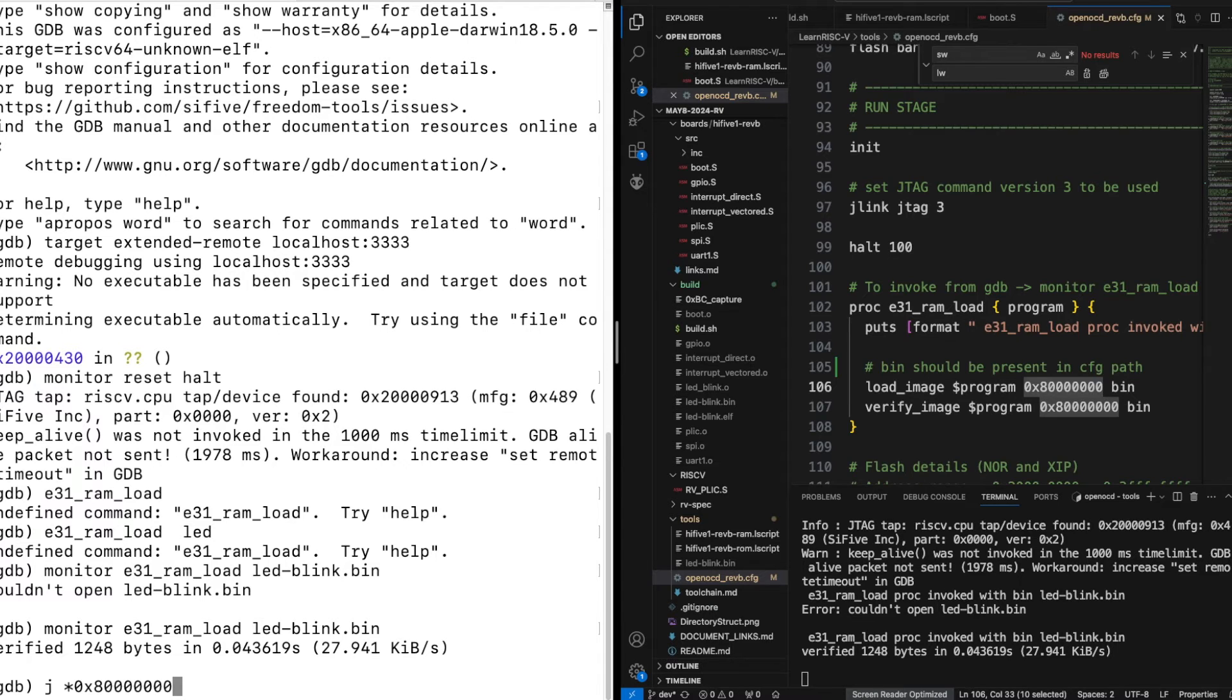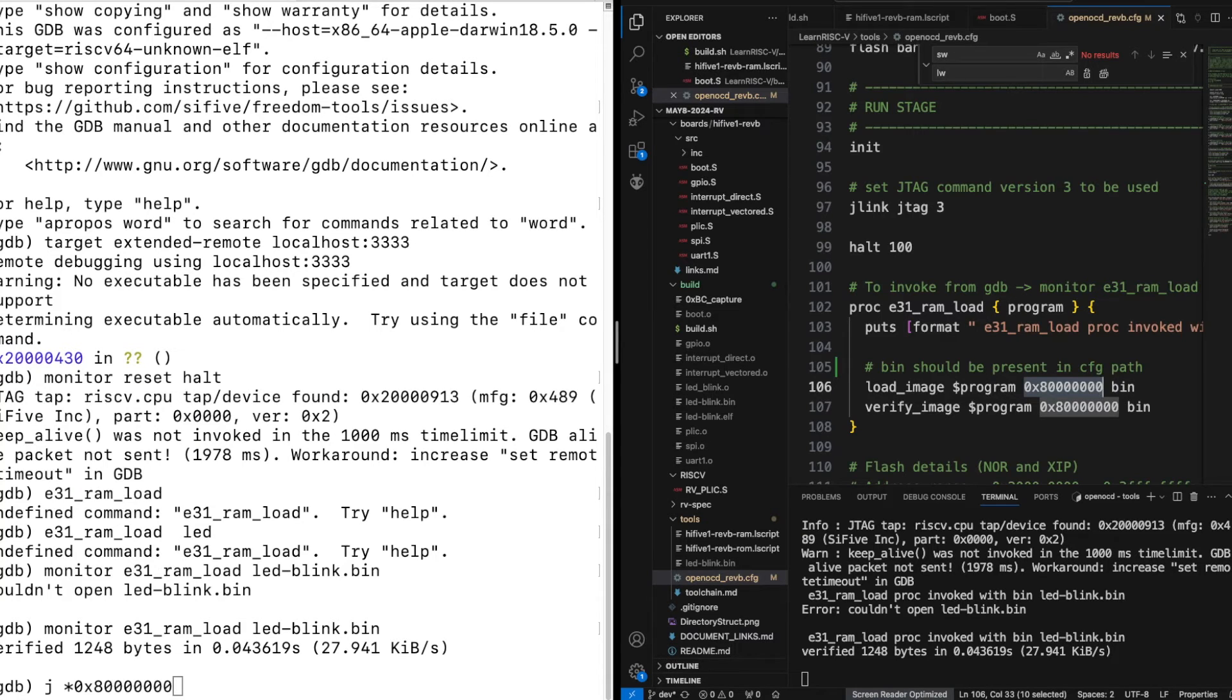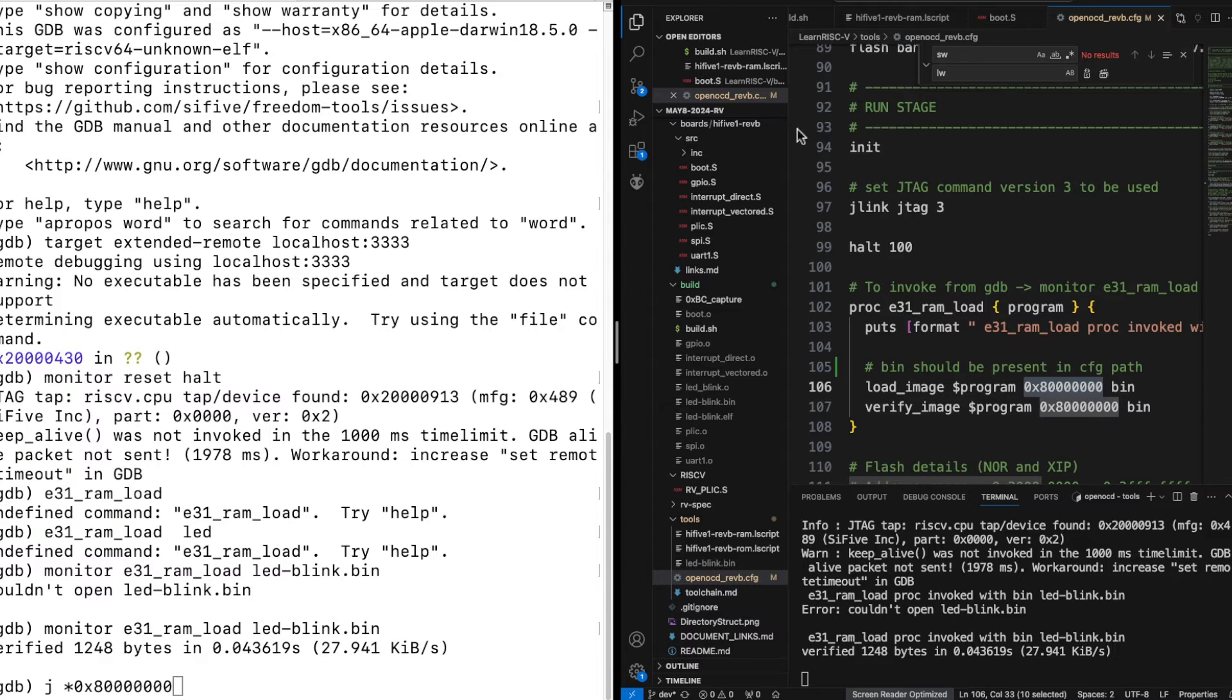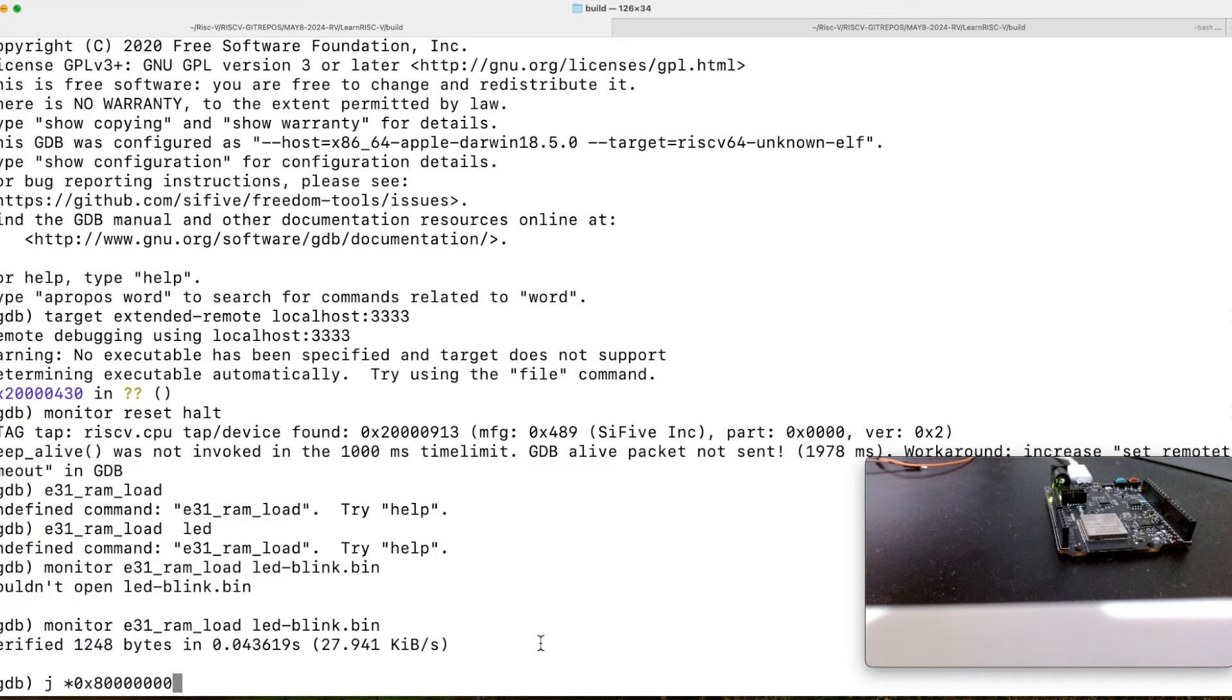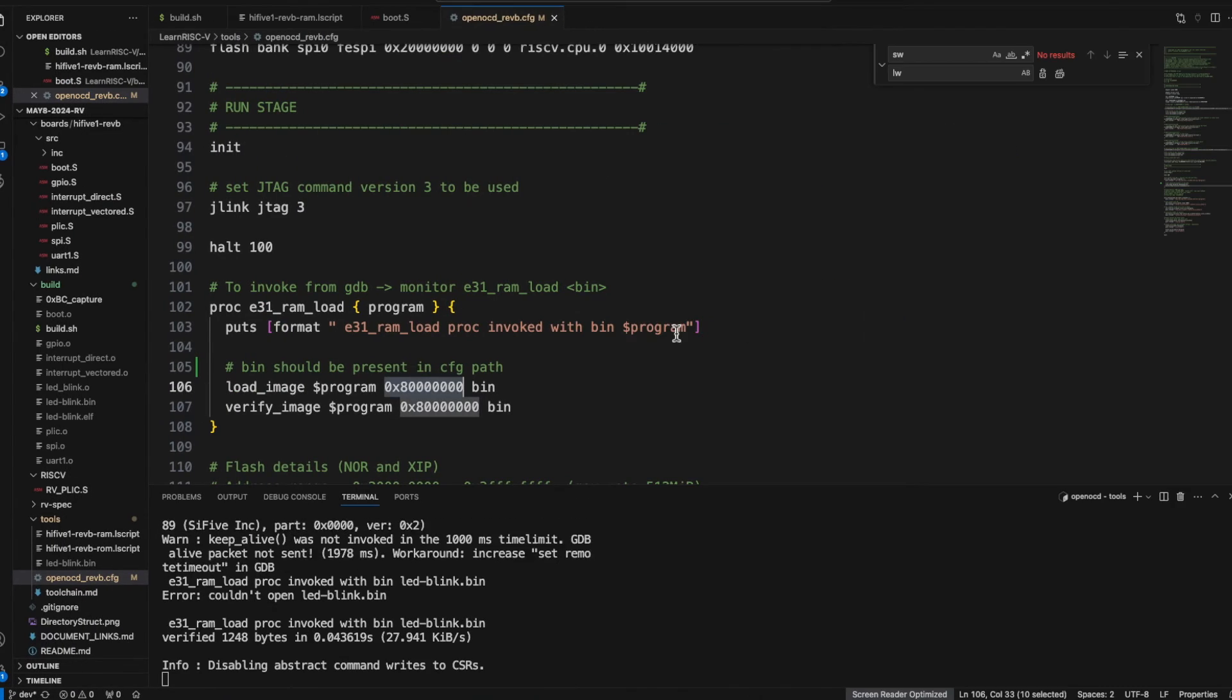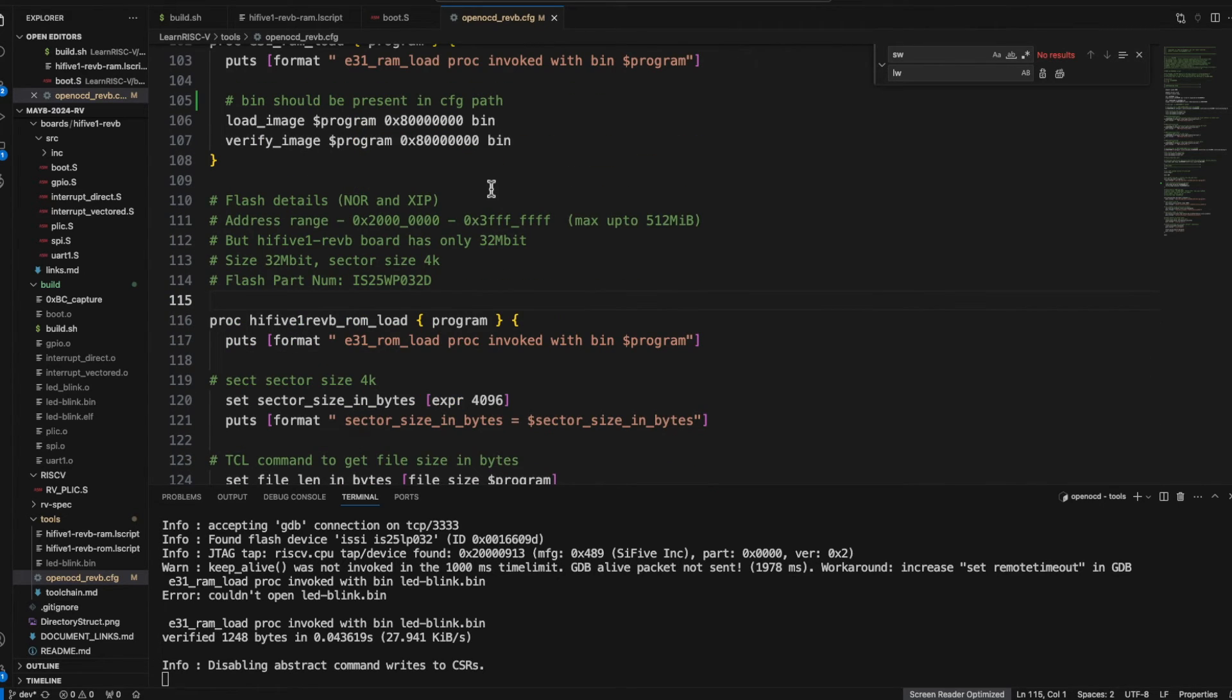So before that I just want to pull up the board view. That's why I couldn't, okay let me get out of the... okay. So the moment I hit this command, the execution will jump into the start address of the RAM and that would execute because that's where the LED blink binary is programmed. Okay so that's about the binary file that has been generated and programming that into the RAM memory and execution.